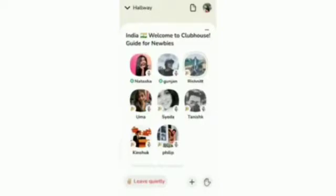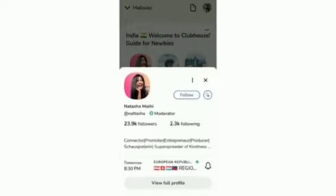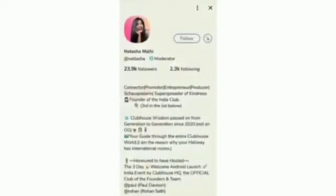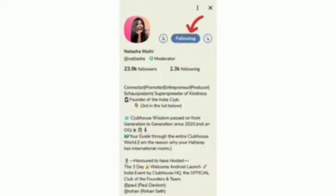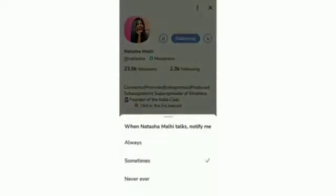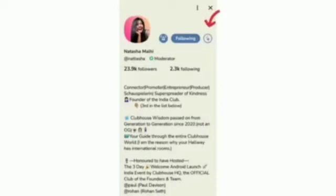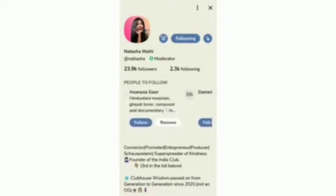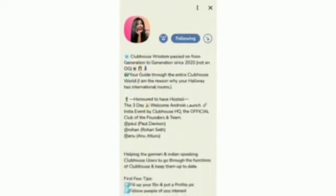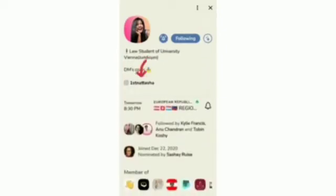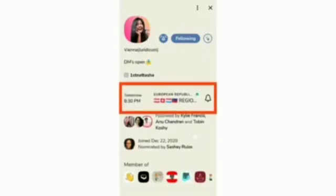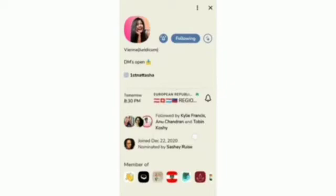If you want to check a particular person's profile, click on their image and select 'View full profile'. You can see their details like followers, Instagram bio, and so on. To follow them, click the follow button. Next to it is a bell icon — clicking it notifies you when that person speaks or conducts a room. There's also a star icon for suggestions. Scrolling down the bio you can see their Instagram link and scheduled discussions — clicking the bell icon there will notify you at that time.